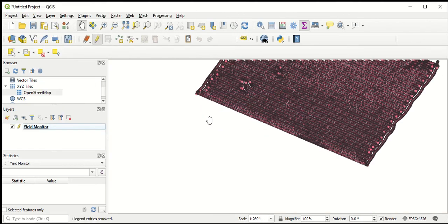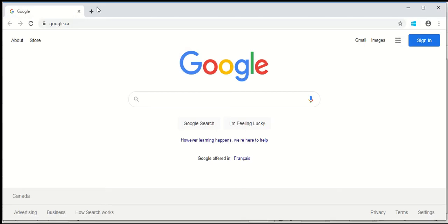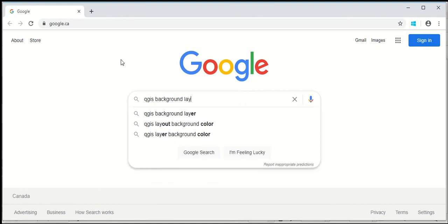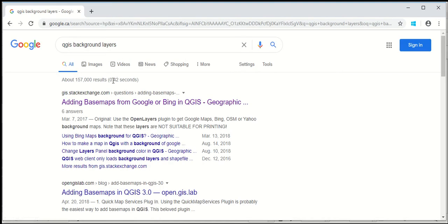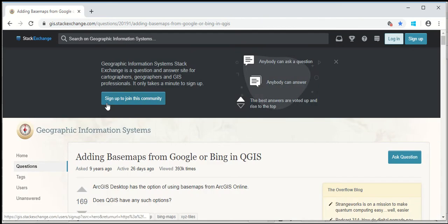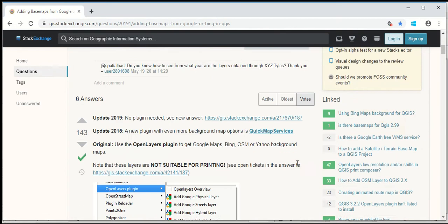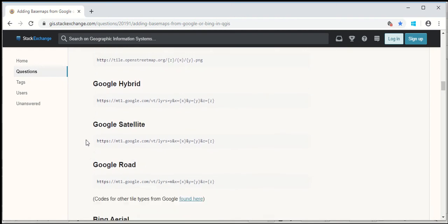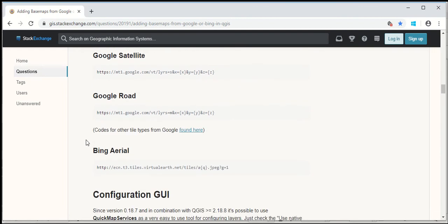Finding background imagery is actually pretty easy. I'm going to open the internet and quite literally just search for QGIS background layers. The nice thing with QGIS is there's lots of information out there — lots of forums and videos on how to do things. The first result I bring up is a forum of somebody asking the exact same question. If I scroll down, somebody has nicely posted some links to bring in different layers, including open source options, different Google options, and Bing.